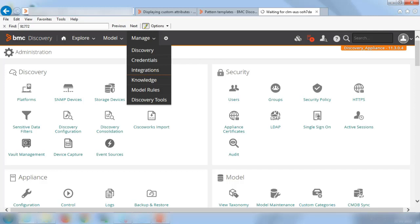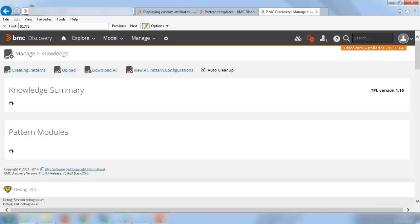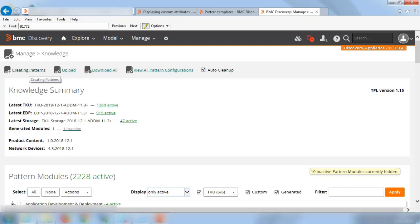So take a few seconds to load. Let's wait for the page to come up. Alright, so we are on the managed knowledge page on the top left. You will see a link for creating patterns. Click on this link. And this should take a few seconds to load as well.